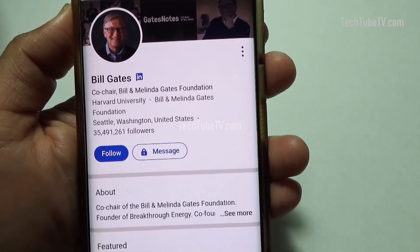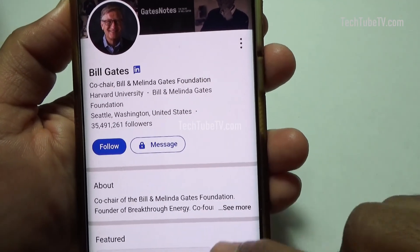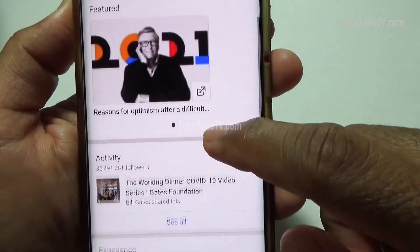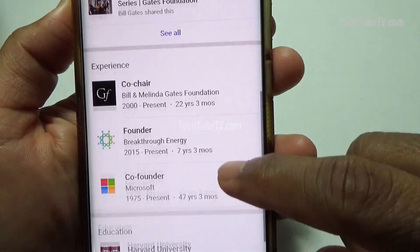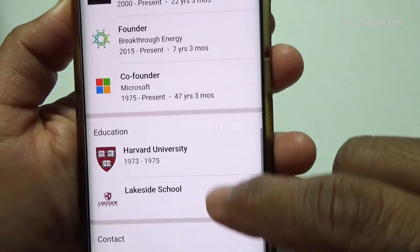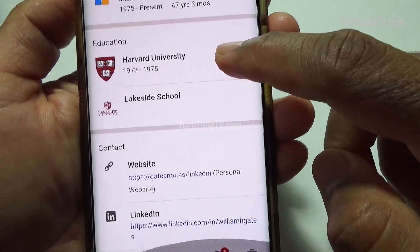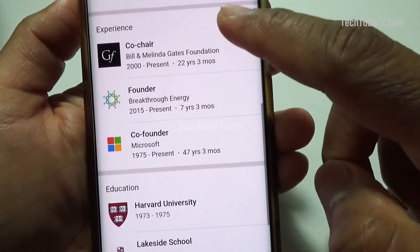There is an option in LinkedIn that allows you to save a copy of your own profile or another LinkedIn member's profile as a resume in a PDF file. The information comes from the introduction section on your profile.